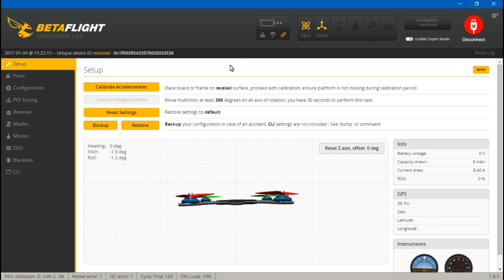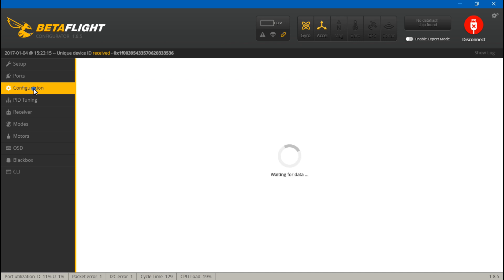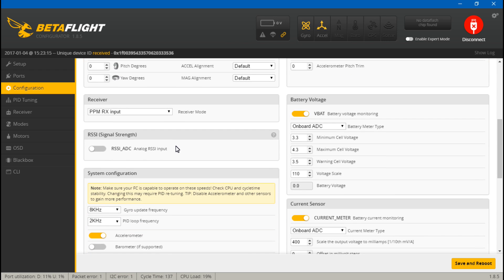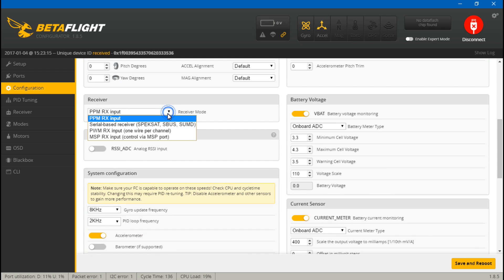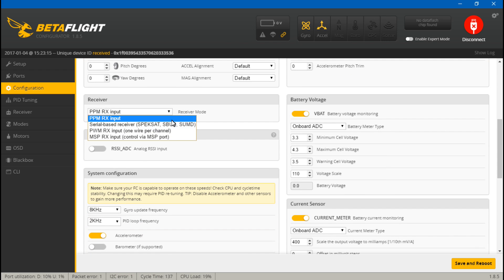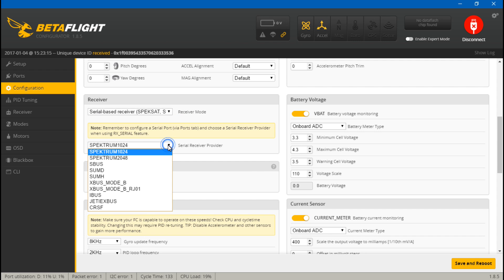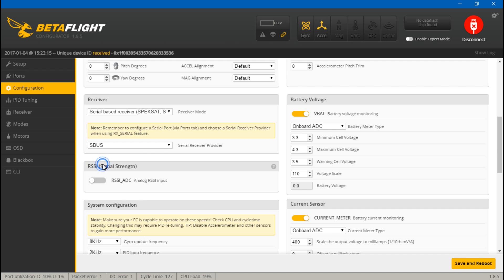Once we go into Betaflight, what you want to do is first, well actually first go to Configuration, scroll down, and you want to set this to serial-based receiver because we are using s-bus. Then choose what type of serial, which is s-bus.